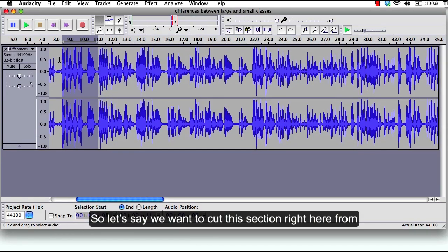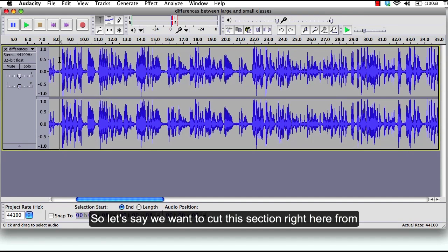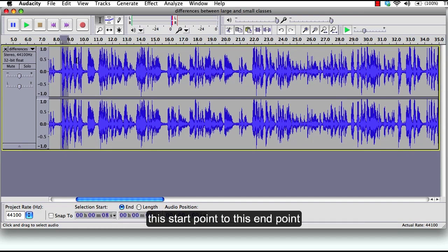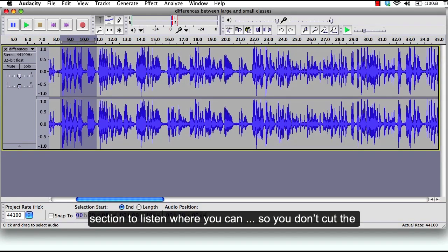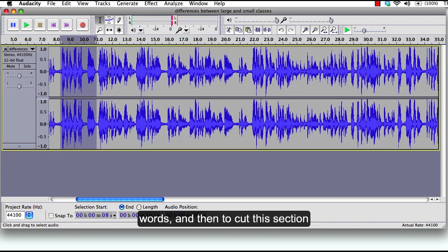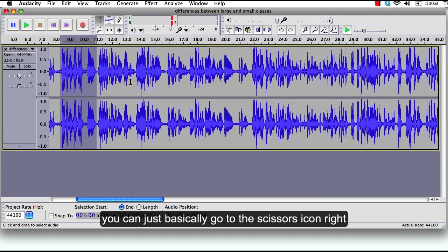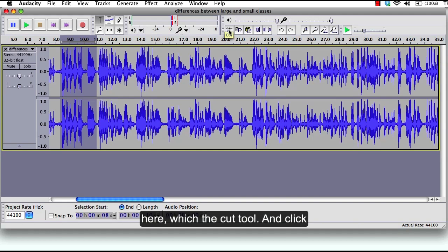So let's say we want to cut this section right here from this start point to this end point which is highlighted. If you want to double check you play that section to listen so you don't cut the words. And then to cut this section you can just basically go to the scissors icon right here which is the cut tool and click cut.